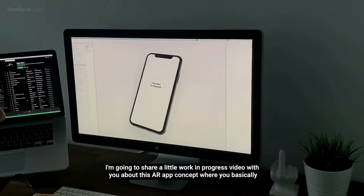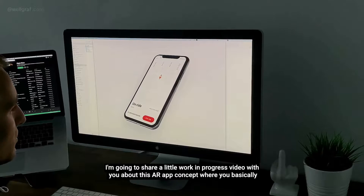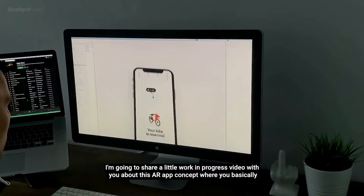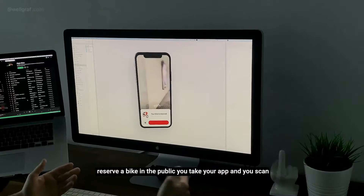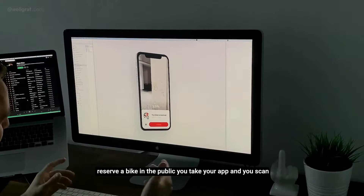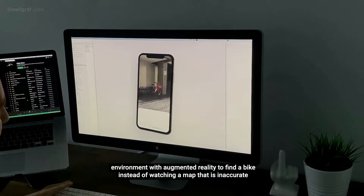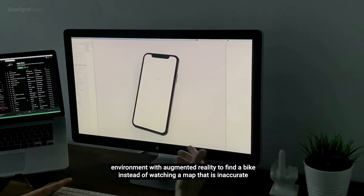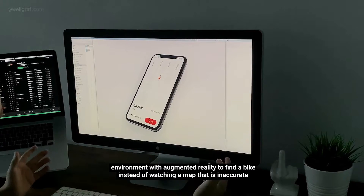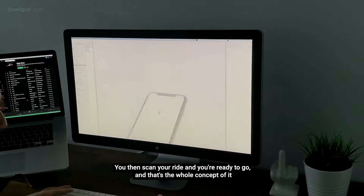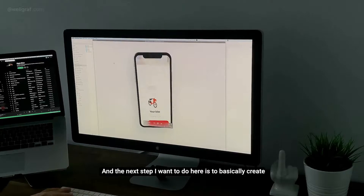Hey everyone, I'm going to share a little work-in-progress video about this AR app concept where you basically reserve a bike in public, take your app and scan the environment. We augment the reality to find it back instead of watching a map that's inaccurate. You then scan your ride and you're ready to go — that's the whole concept.